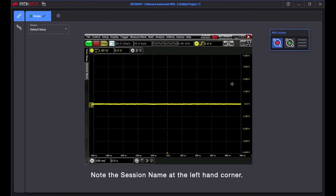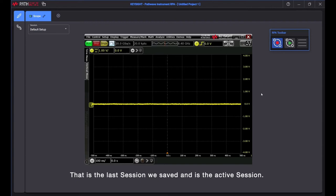Note the session name at the left hand corner. That is the last session we saved and is the active session.